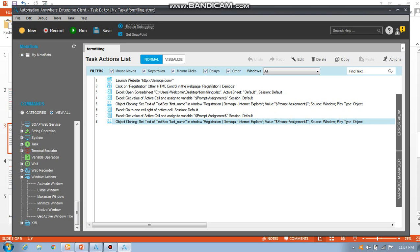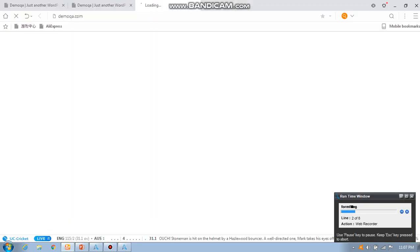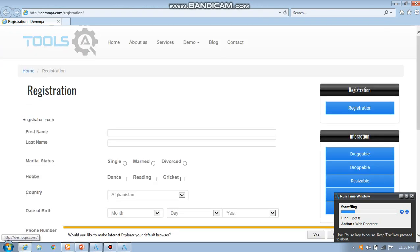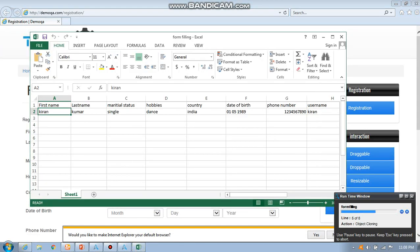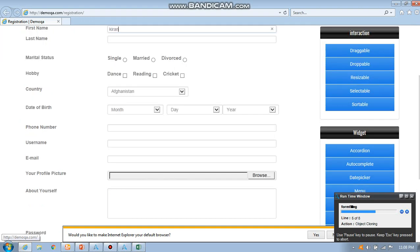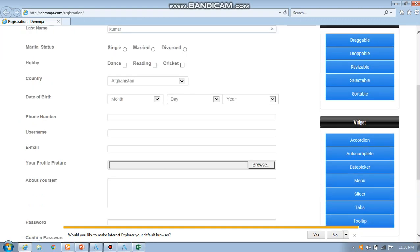See how it works. It is going to launch the website. It launched the website, it opened the registration form. It opened the Excel sheet, took the form, you can see.